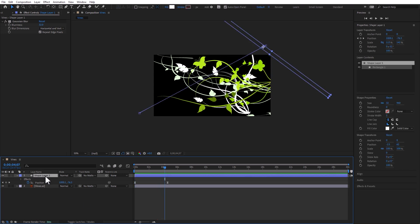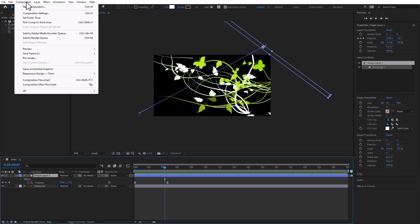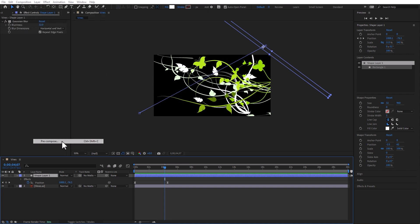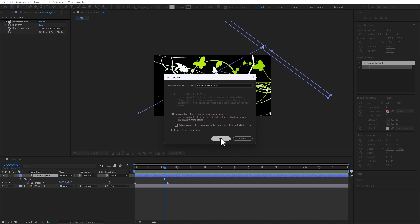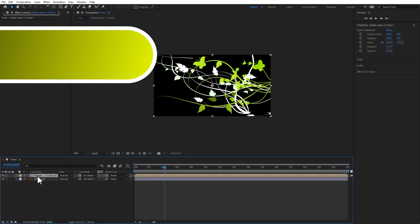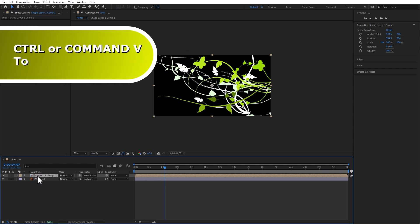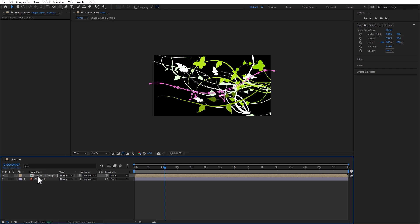And let's go ahead and pre-compose this layer. Select the layer and now go layer, pre-compose. Make sure to move all of the attributes into the new composition and click OK. And now you can paste the mask onto this layer. And there it is.